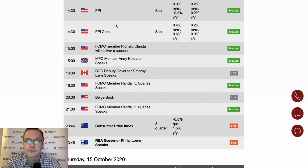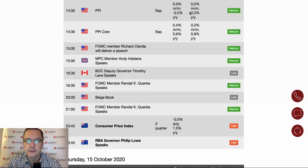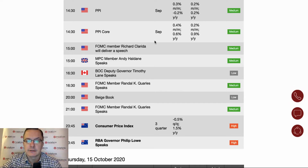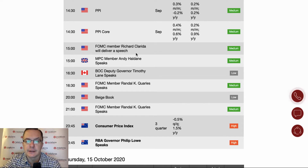At half past two we have a scheduled data release from the United States — we have a PPI and PPI Core to be released. As you can see, there is almost no difference between the actual reading and the forecast, and they have a medium impact on the market. We also have a speech from Richard Clarida, an FOMC member.